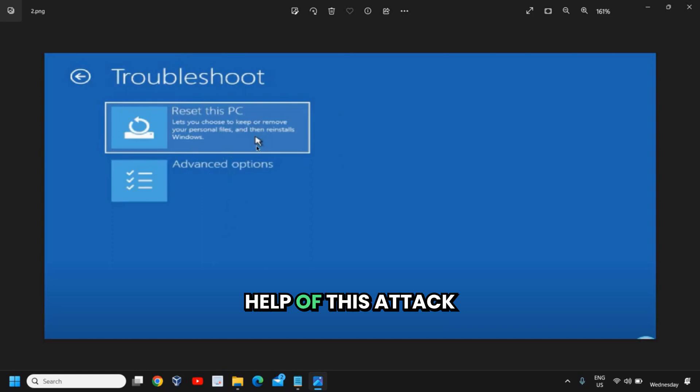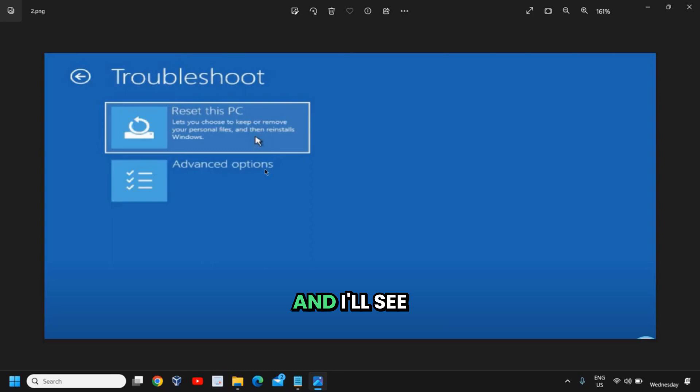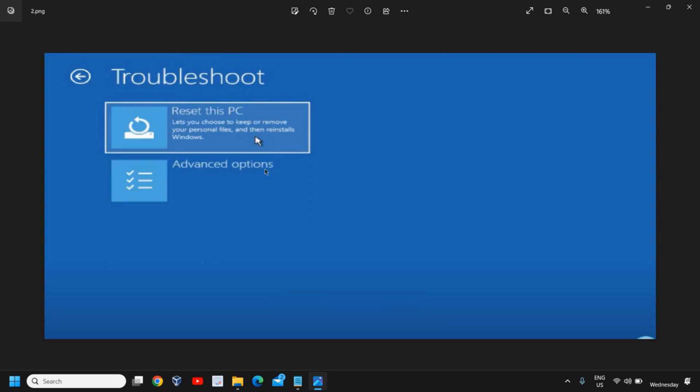With the help of this method, please do let me know if you have successfully reset your PC, and I'll see you in the next tutorial. Have a wonderful day.